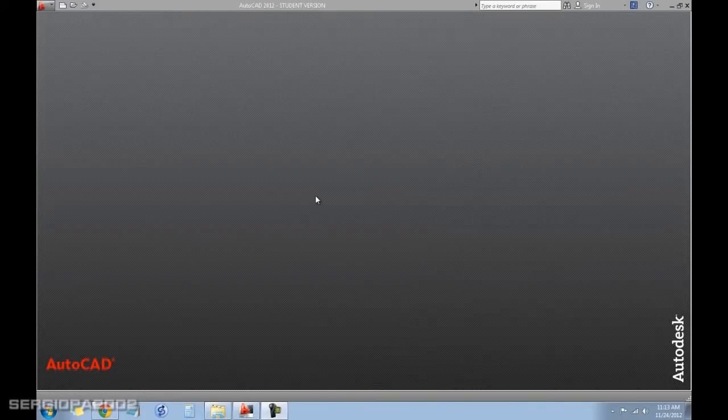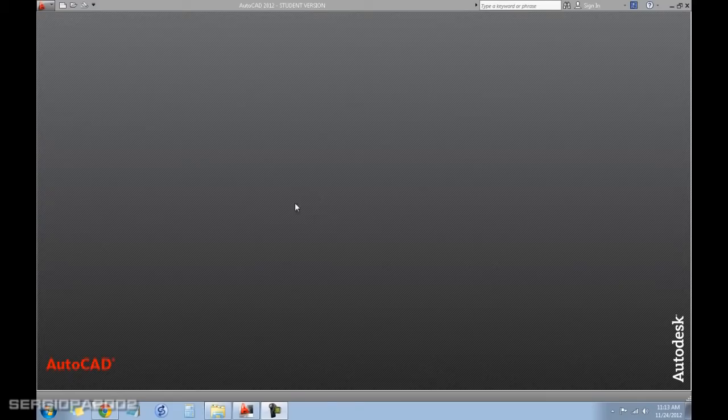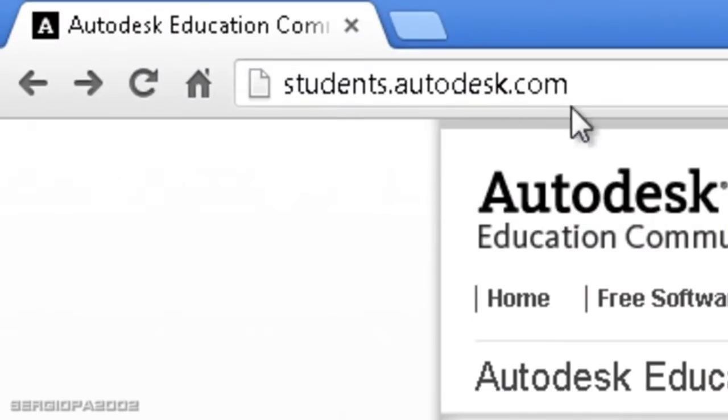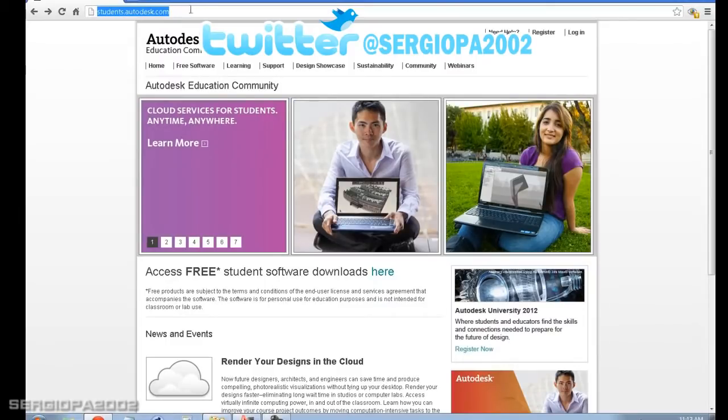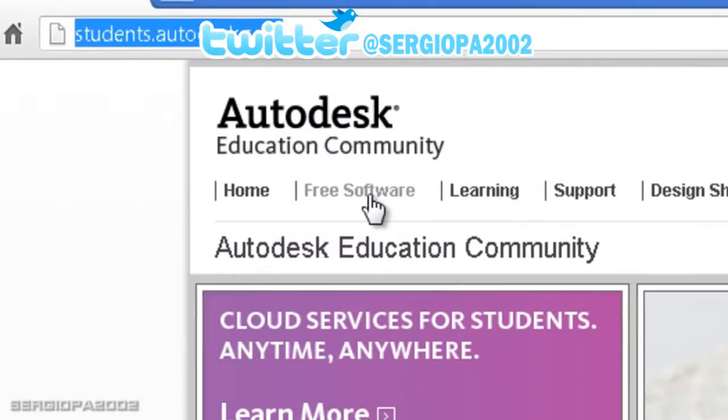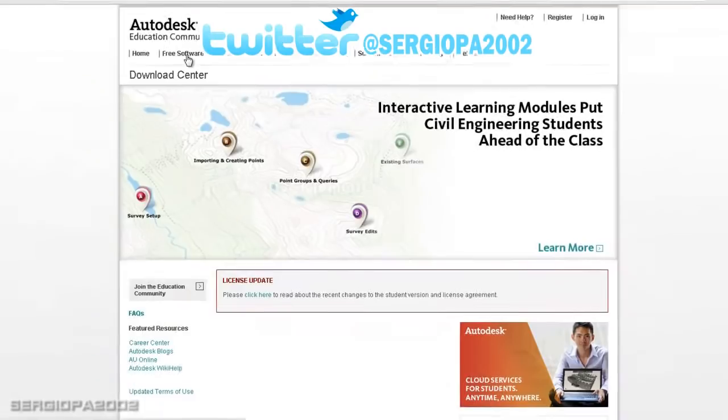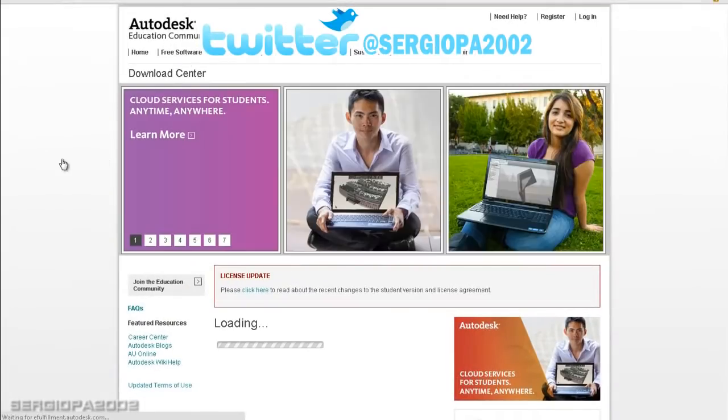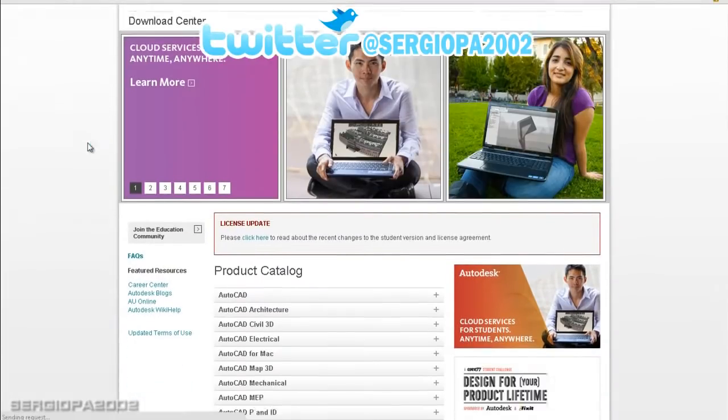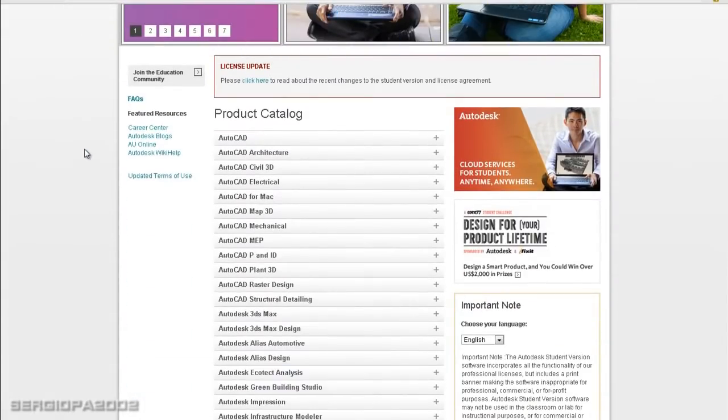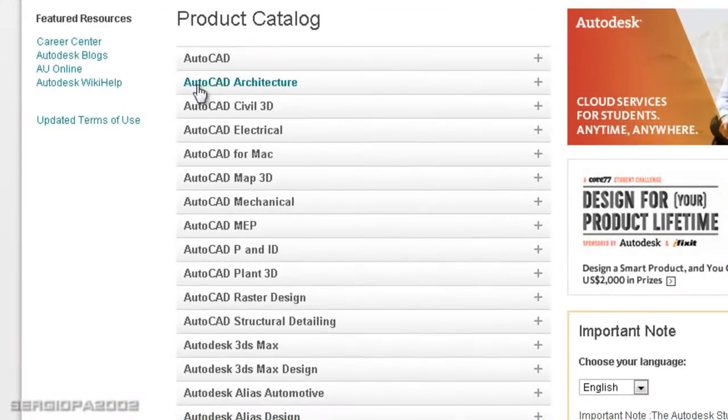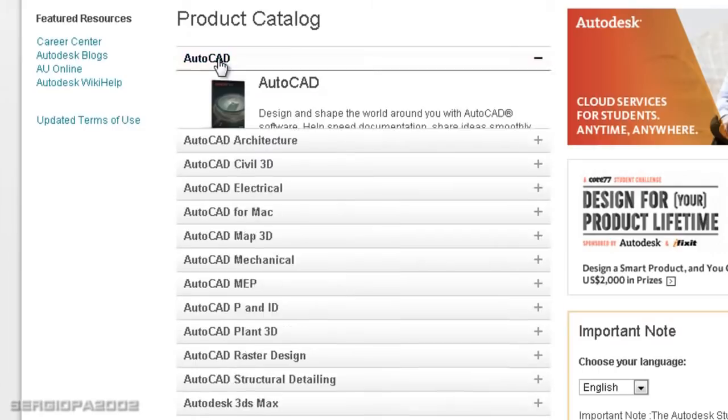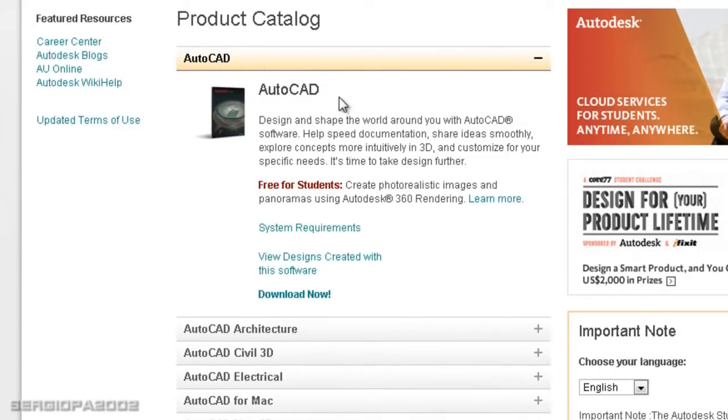To get or obtain this version, all you have to do is go to the website called students.autodesk.com. Once you navigate to that webpage, click on free software and then scroll down and you will see all the different versions of AutoCAD and Autodesk products that you can download for free. Now of course, let's say you select AutoCAD and download now.